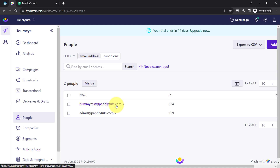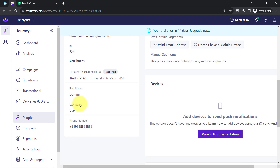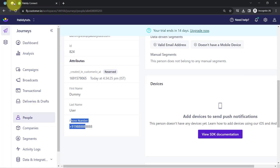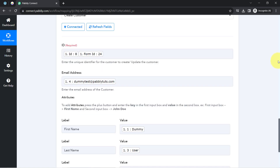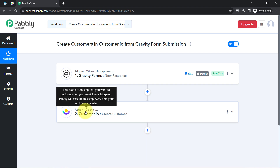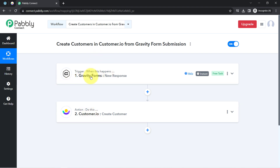The same email address (dummytest@pablytutes.com) is shown, along with the form ID and entry ID. Clicking on the email ID shows the first name, last name, and phone number — all three data points have been created and updated automatically. In this way, you can sync your form submission data with Customer.io automatically using PablyConnect. You just need to create this workflow once and then PablyConnect will take care of all tasks in the backend. You can also sync form data from Google Forms, Jotform, or any other form builder.